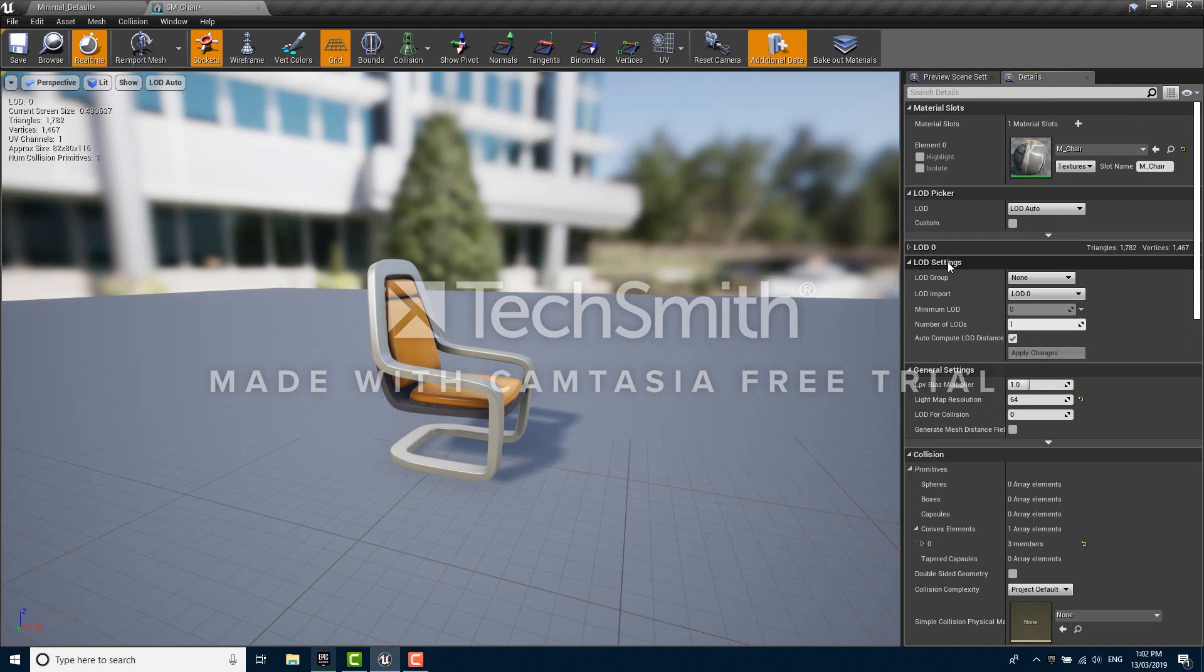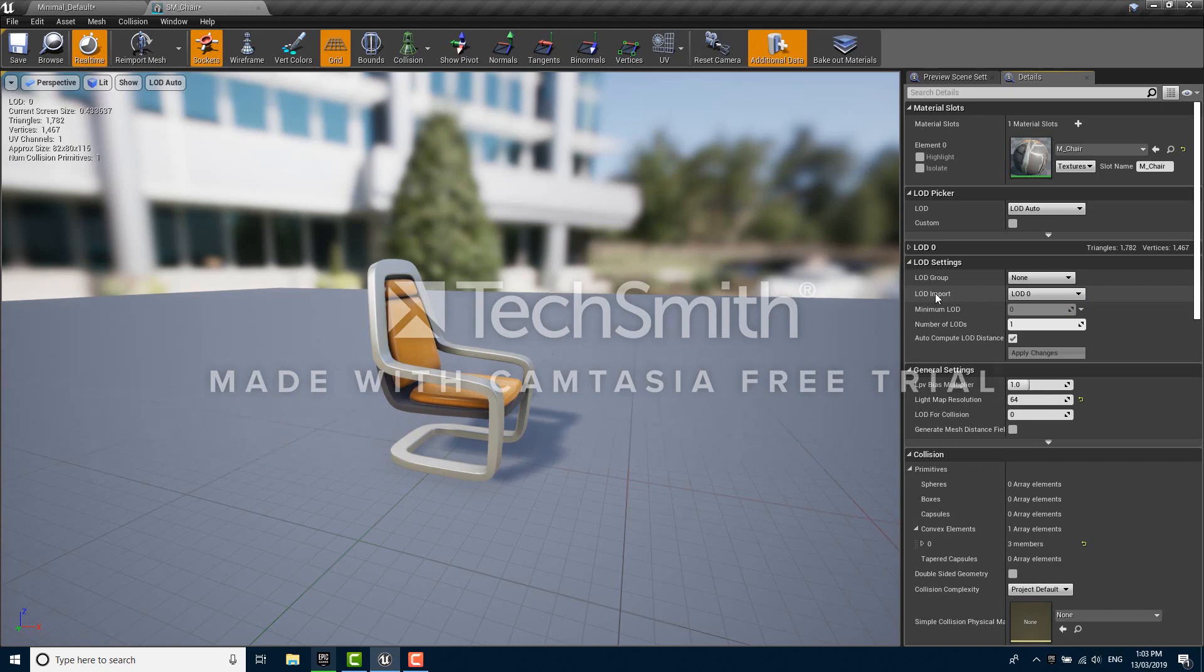Now suppose we had made an LOD model manually using 3D Studio Max or Maya or something like that, we could use the LOD import option to import that LOD, but that's not what we're going to do right now. Instead we're going to automatically generate a bunch of LODs for this mesh.